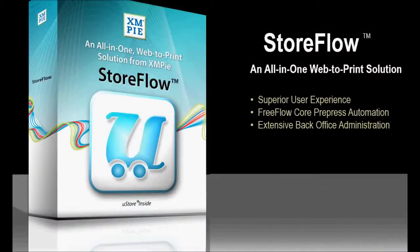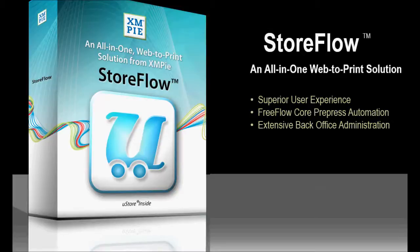Storeflow is truly an all-in-one web-to-print solution, creating easy-to-use ordering workflows combined with Xerox FreeFlow Core's prepress automation and extensive back-office tools for reporting and production job management.